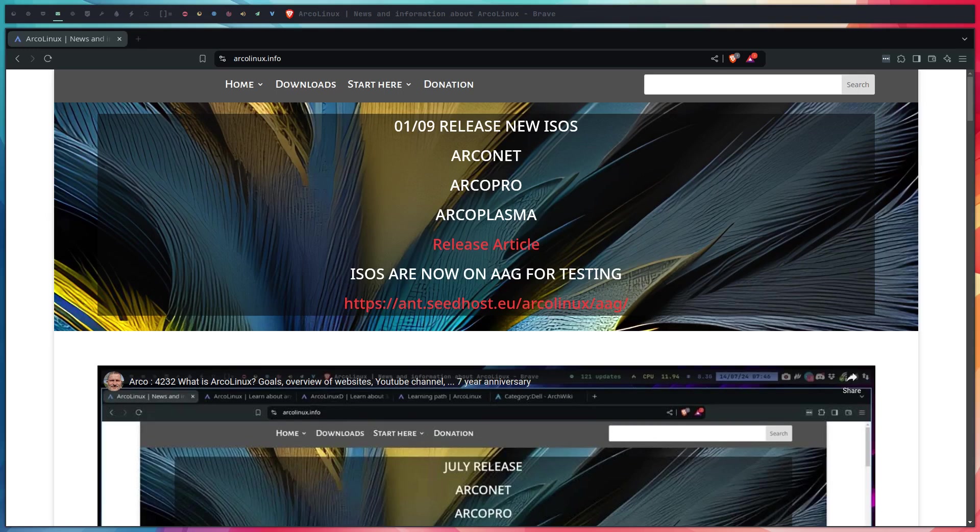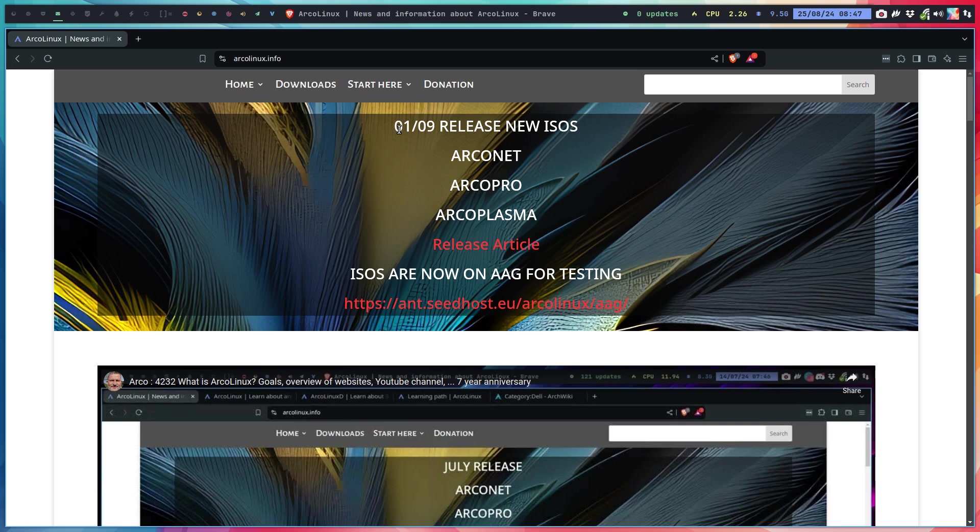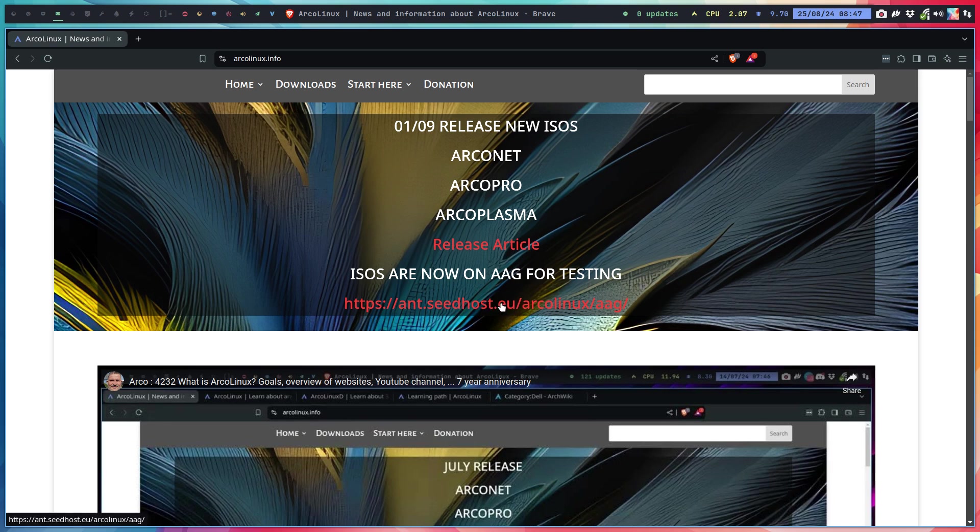Hi guys, welcome to the video where we talk about the new things. On the first of every month we release three ISOs. One week in advance we release those ISOs to AAG for public-wide testing, and a week before that it's testing for the core members and beta testers of ArcoLinux.